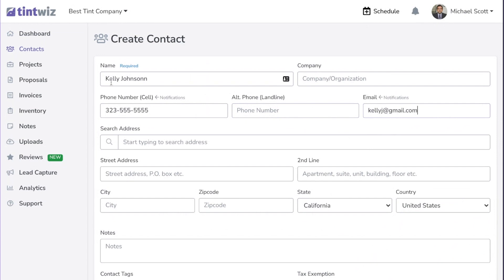By email and phone number, you'll see notifications. Both of these are used by TintWiz's notification system, so when you're scheduling appointments, sending proposals, invoices, and so on, it will go to the customer's cell phone and email.